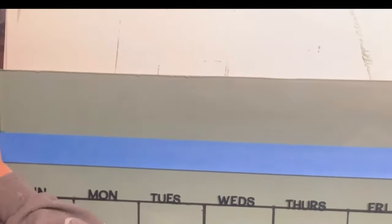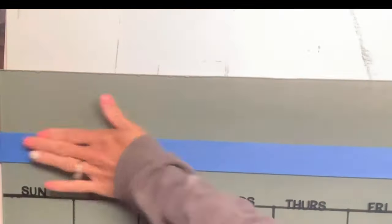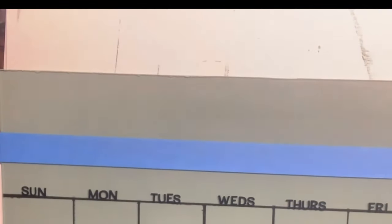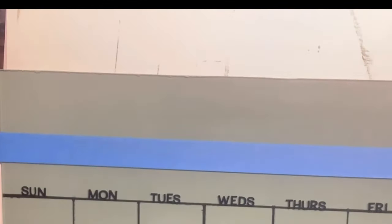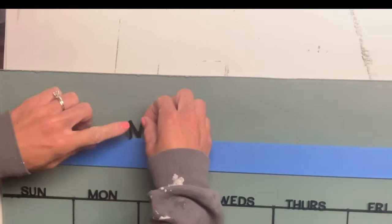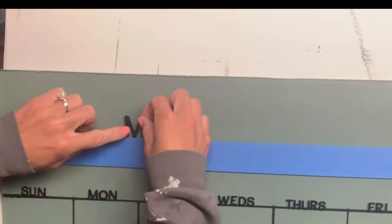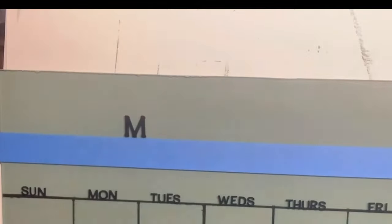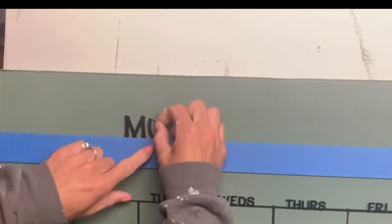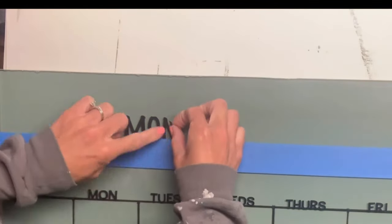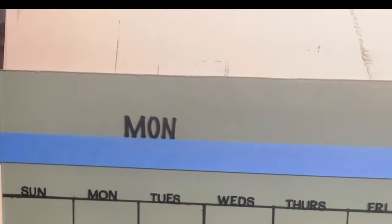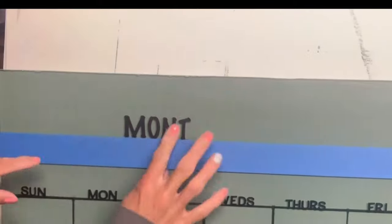I took my square tool and measured about three inches down from the top of the plexiglass and placed a piece of painter's tape as a guide for my line. I took another sticker and spelled out the word 'month.'